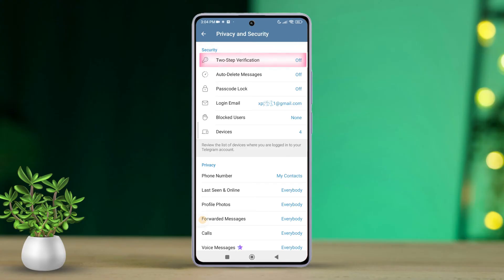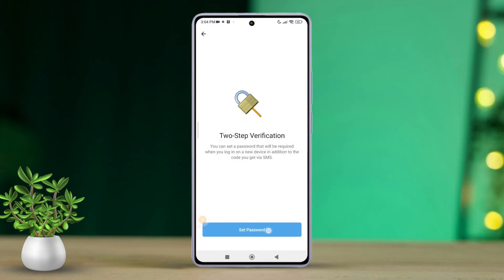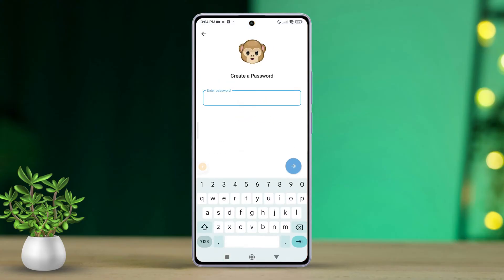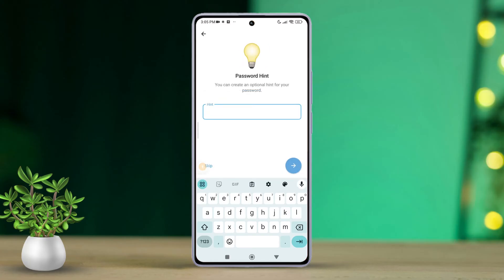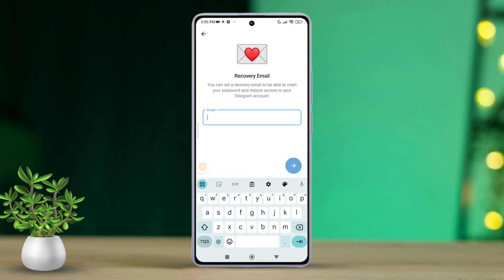After that, pick a strong password and tap Continue. Then retype the same password to confirm it. Next, you can set a hint to help you remember the password if you want. After that, add a recovery email. This is optional.